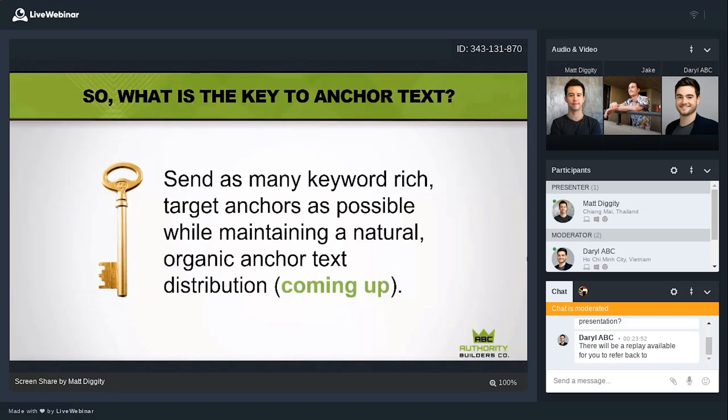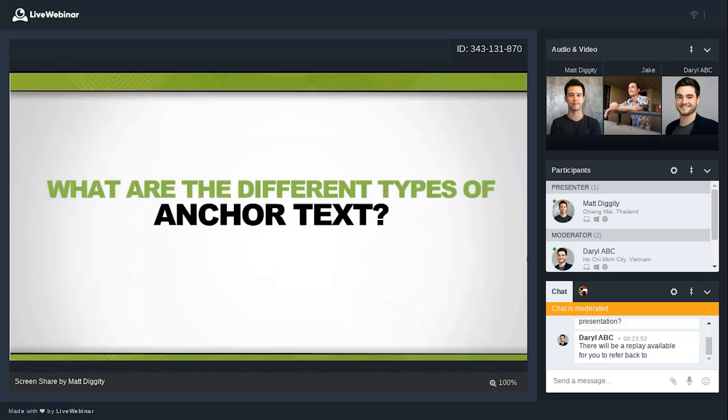If you want to summarize the overall key to anchor text in one slide: you want to send as many keyword target anchor texts as possible because those are the ones getting you the gains, but you need to temper that by maintaining a natural, organic anchor text distribution. The main focus is how you can look super organic and natural to Google's Penguin algorithm — the algorithm that hunts this kind of thing down.